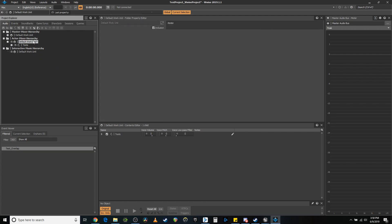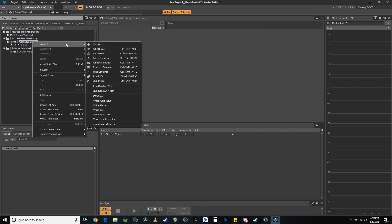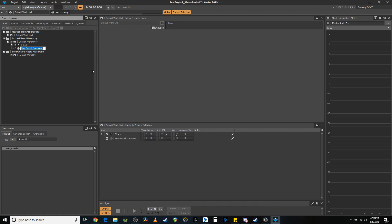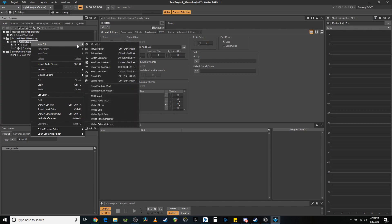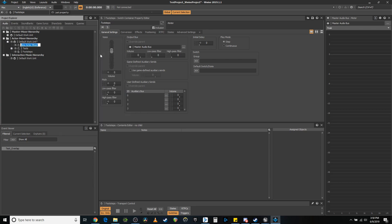There are going to be several ways that you can go about doing this. I'm going to tell you how I'm going to do it here, but I'll explain the other ways as well. The first thing we're going to want is a switch container, which we're going to call footsteps. And actually even before that, we're going to create a new actor mixer and call that player, so that we can stick this in there.